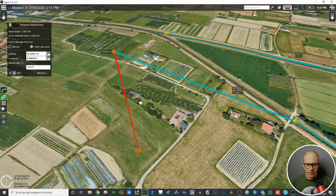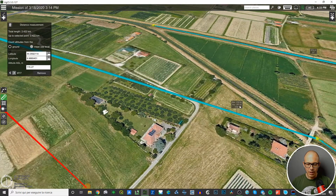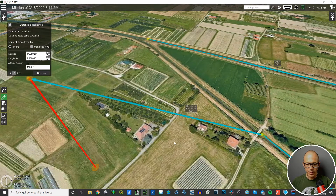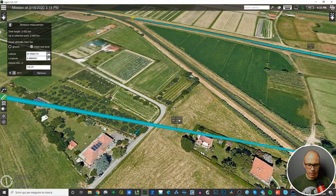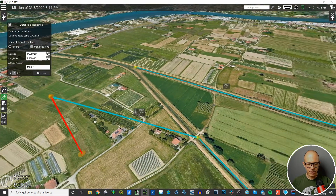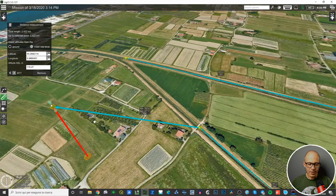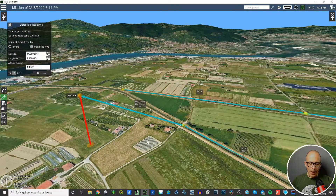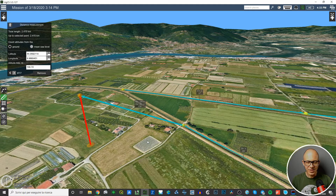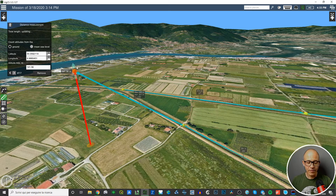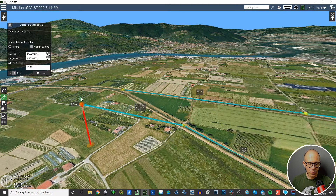When you raise a point up from the ground, you'll notice an additional row of information about the distance. There's the horizontal distance — the distance between the two points' projections on the 2D surface — and the absolute distance, which is the true three-dimensional distance, for example 232 meters. This tool is quite useful because it allows you to detach a point from the surface and have the software calculate the distance in three-dimensional space.